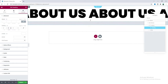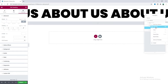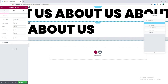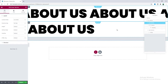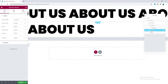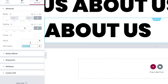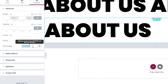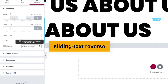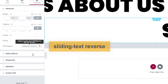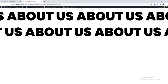Now I want to make another heading. Let's duplicate this inner section. For this second sliding text, I want it to slide from left to right. So let's go to this inner section's advanced settings and look at the CSS class — we previously used the 'sliding-text' class. After that, we need to add another class: 'reverse'. Now click update.